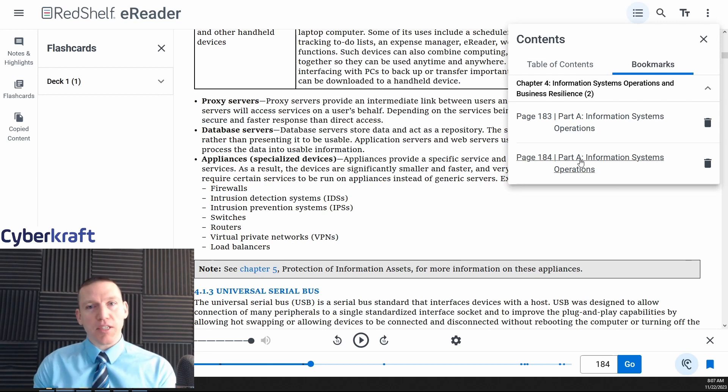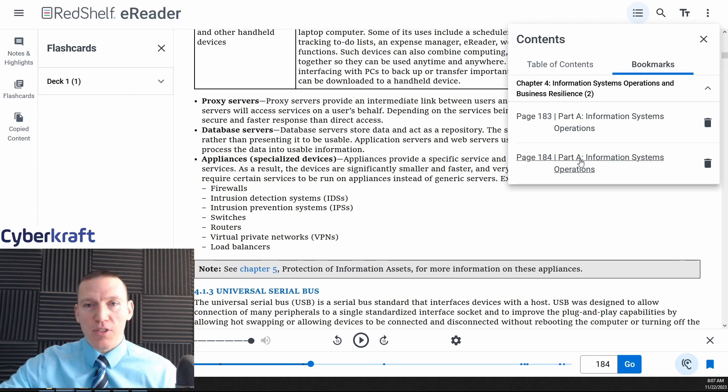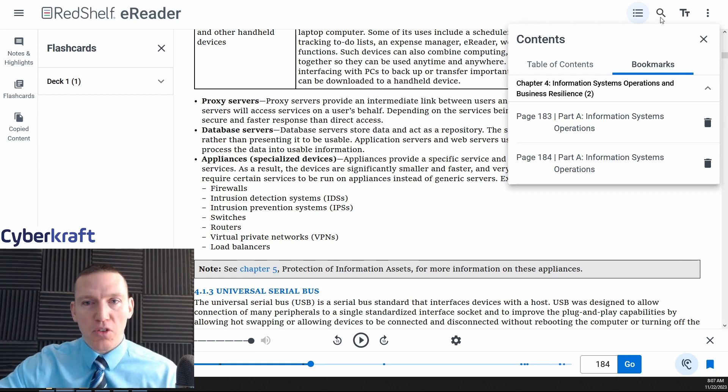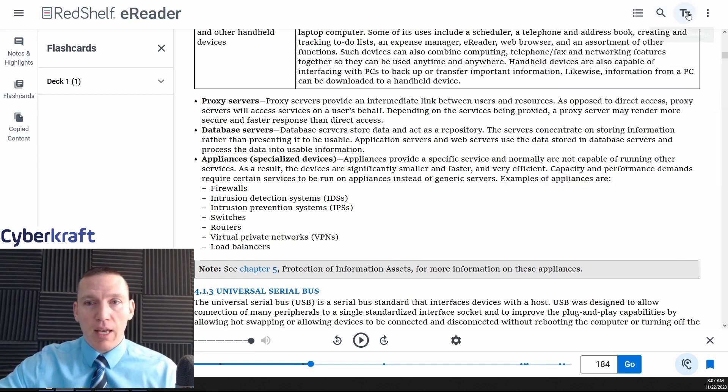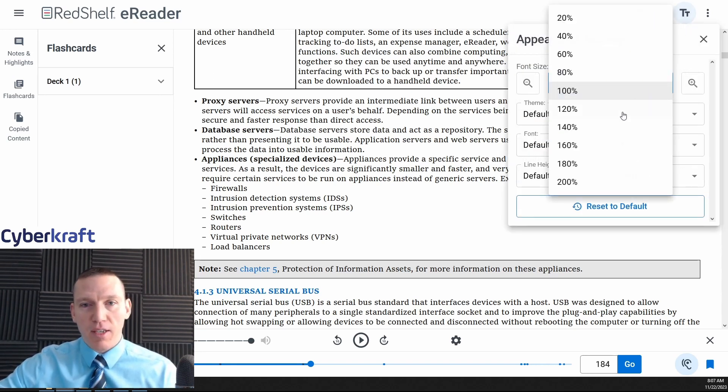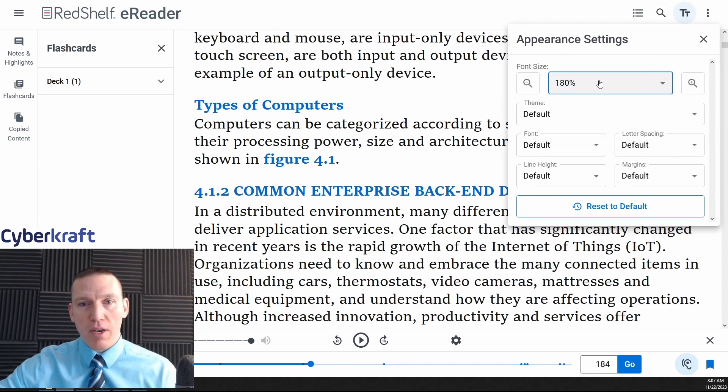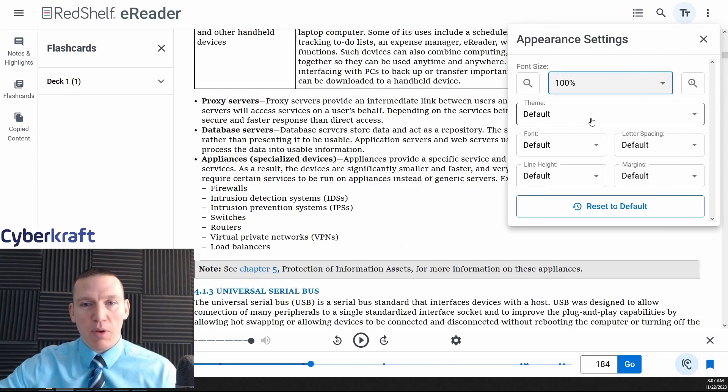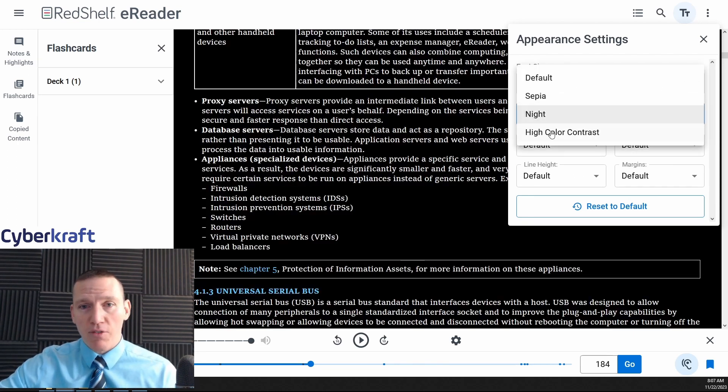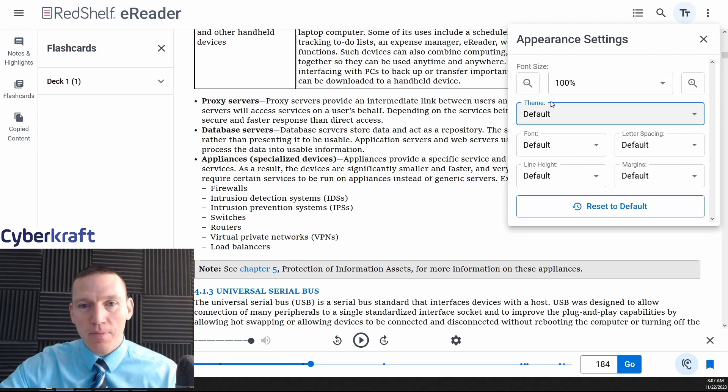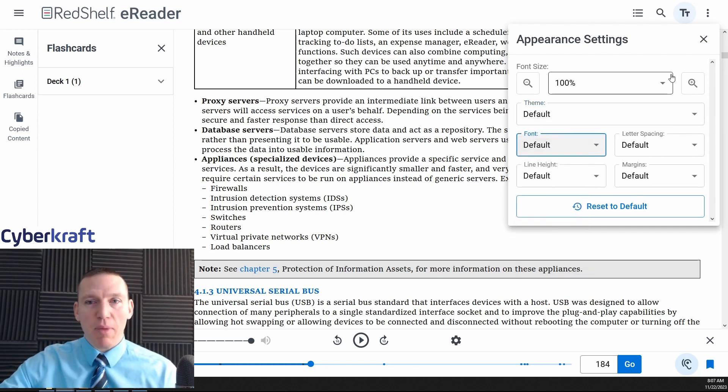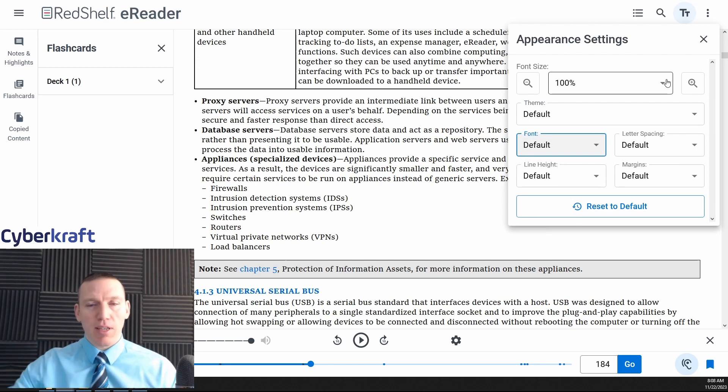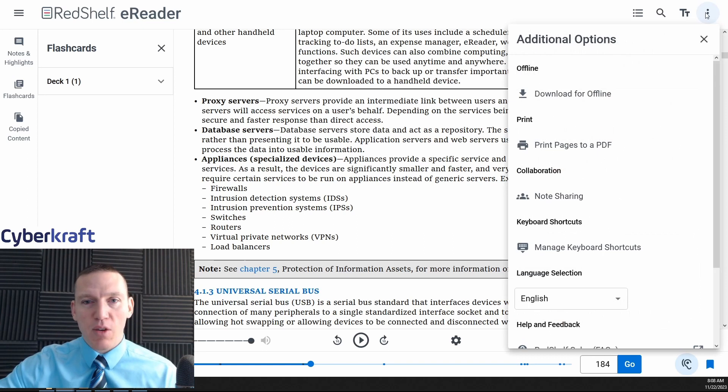We also have a search function here. You can search for different terms, and then you can change, of course, the size of the font. And we can make the font a lot bigger if we want. We can make the font smaller. So anything we want, we can change our different types of themes. We could put a night theme on here if you don't like staring at a white screen, I don't blame you. And you change the font. Basically you can make a lot of customization options. So it's a really nice set of functionality that we get with the e-reader, not just the PDF itself.